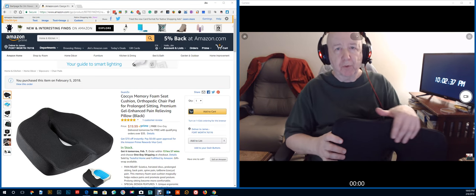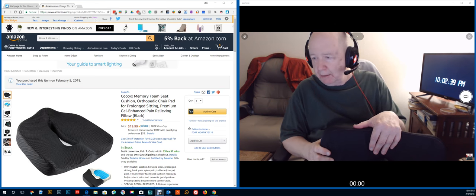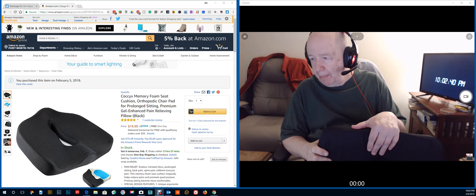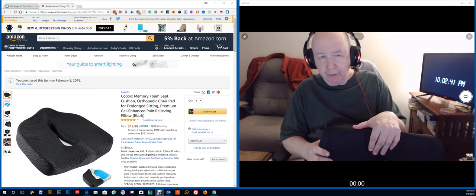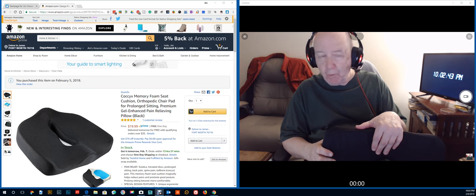Hello, Jim Howard here in Fort Worth, Texas. Today's date, it is February 6th of 2018.